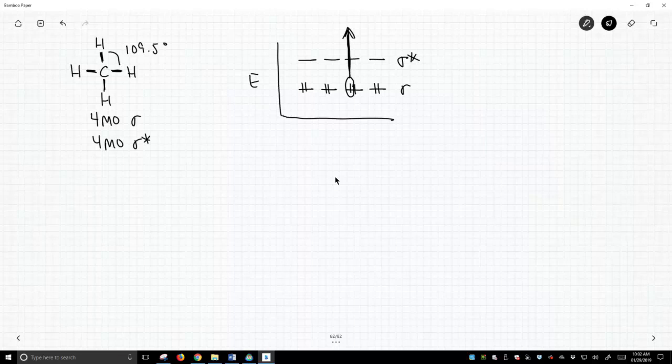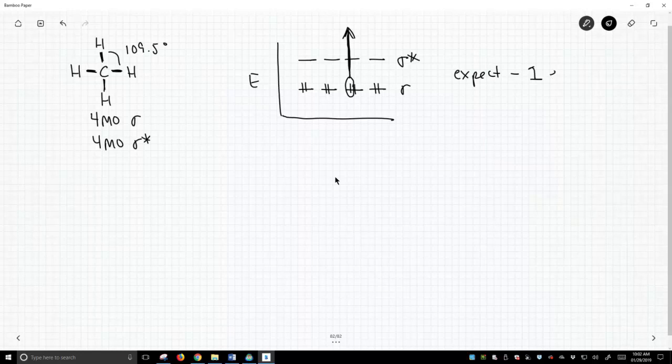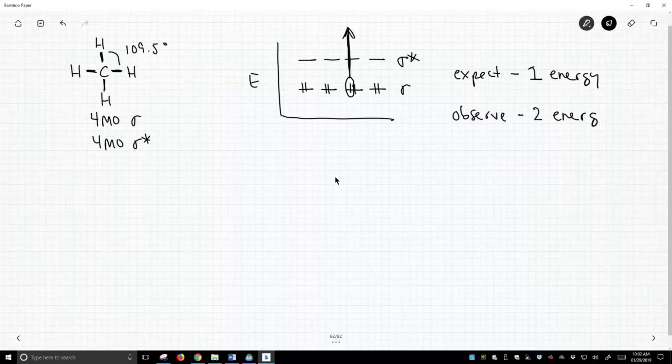This is where the experimental data points a finger at hybridization, because the fact is, we'd expect just one energy to interact with a molecule, but we observe two energies.